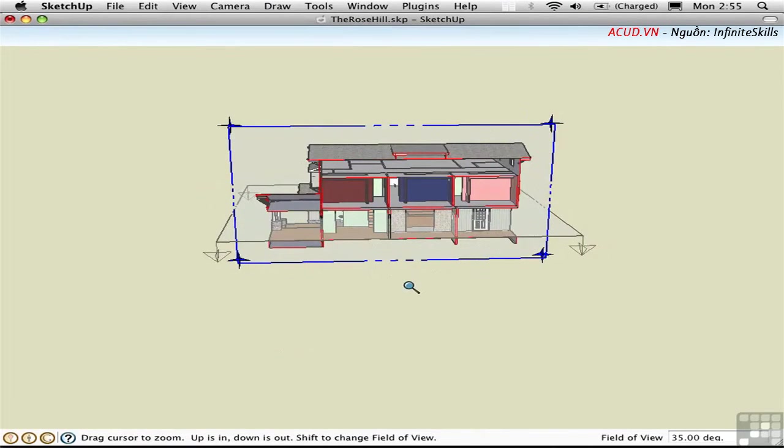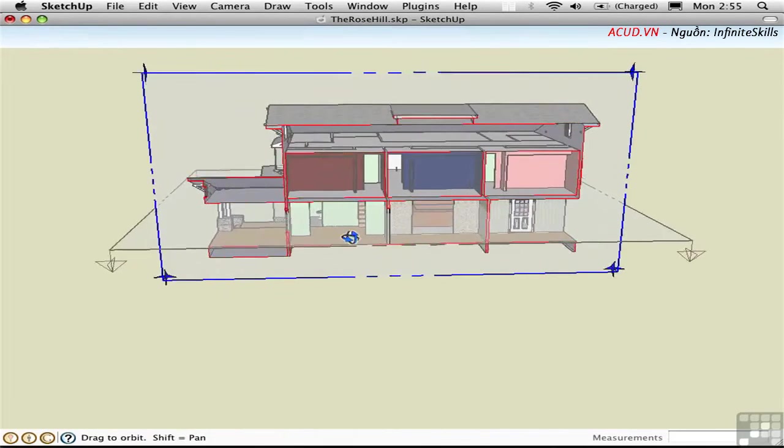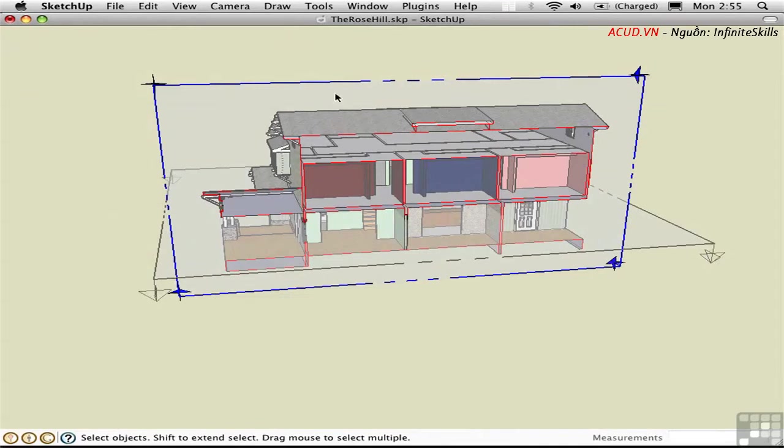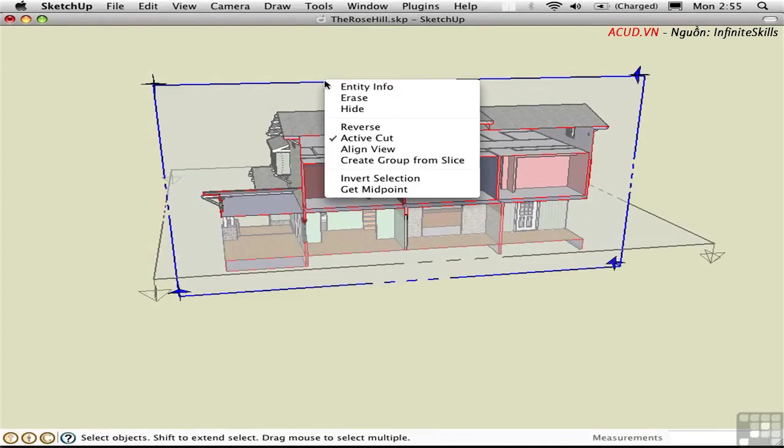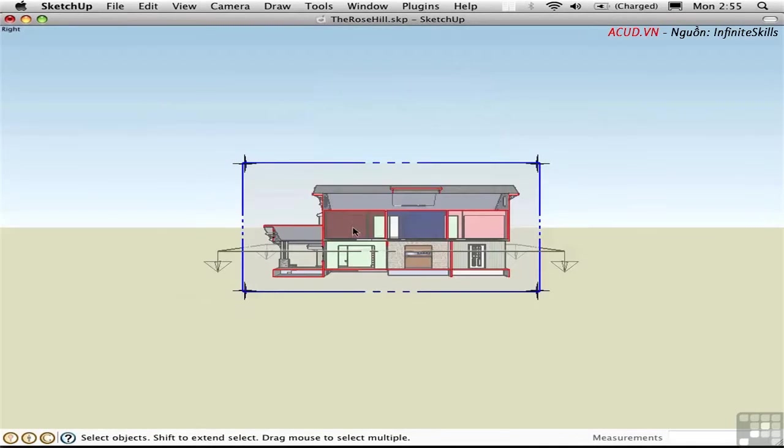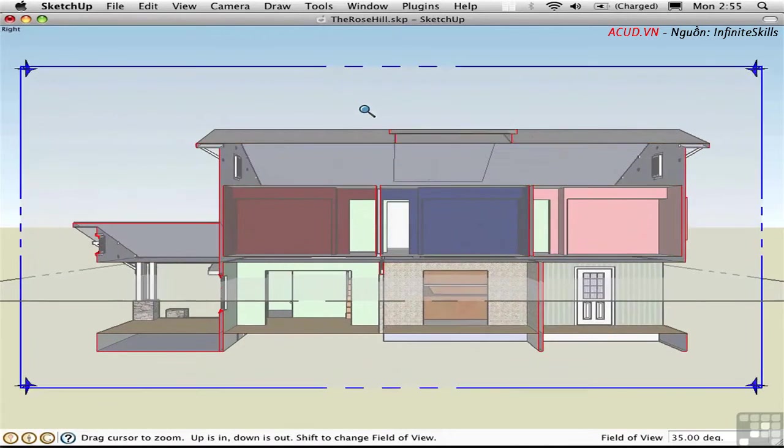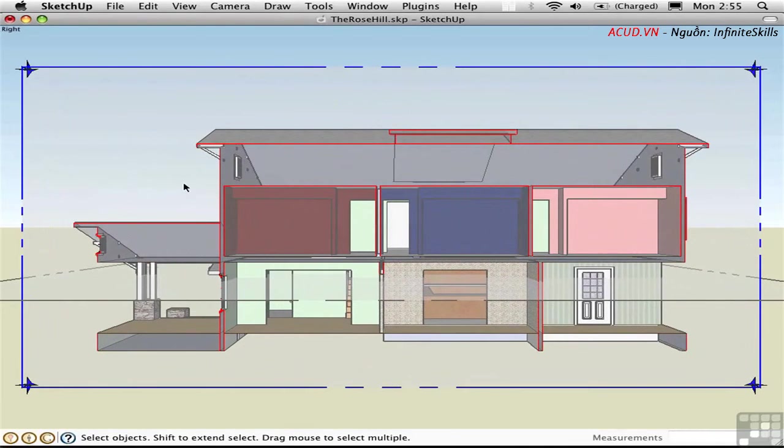Let me just zoom in here. And I'd like to align my view to that so I can get a real section view. I'll choose Align View, zoom in, and right now what you see is a perspective section.